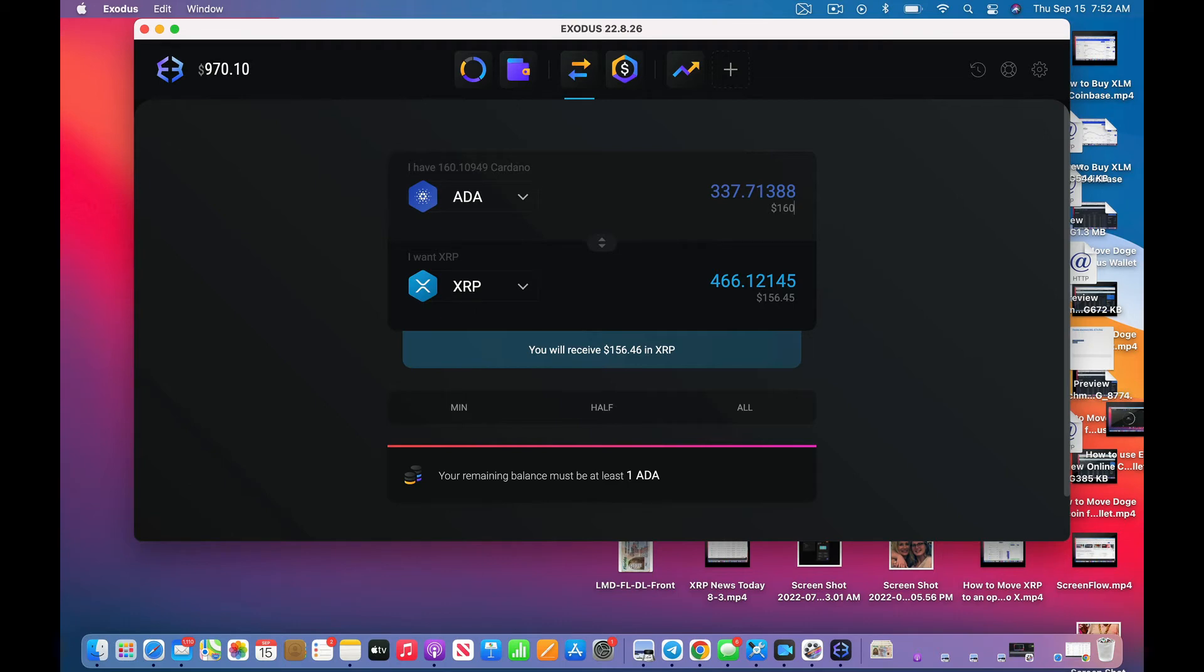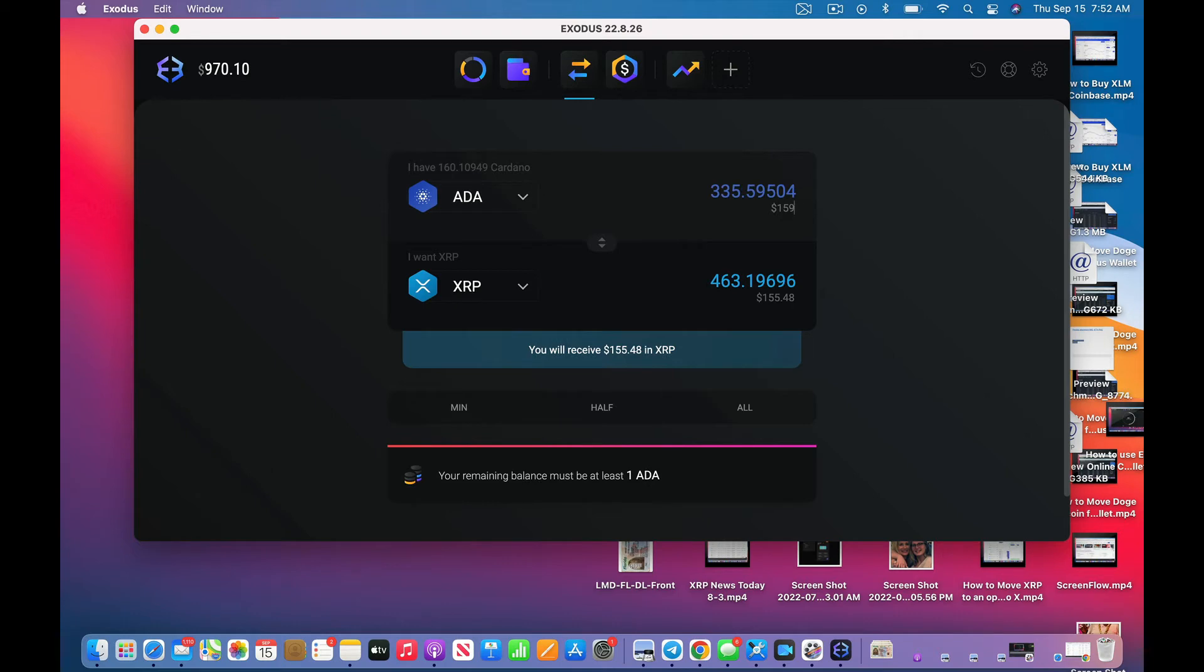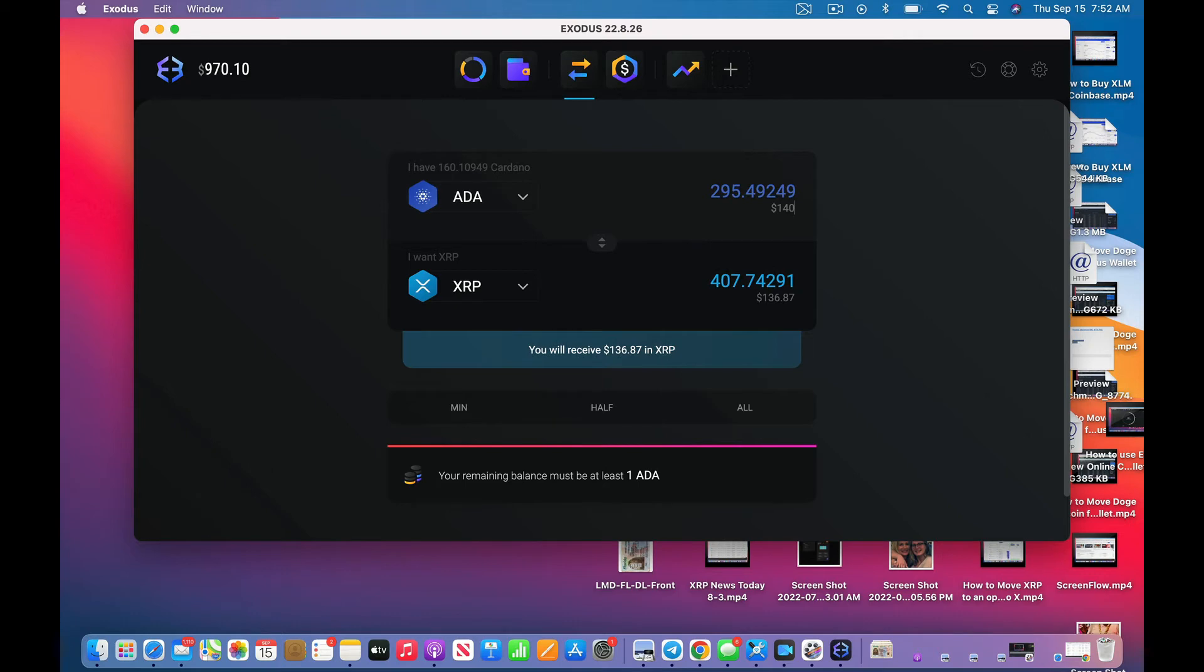Your minimum must be at least one. Let's see if they'll let me do this. I forget how much ADA is going for right now, but they're not going to let me do it because I think it's $159.